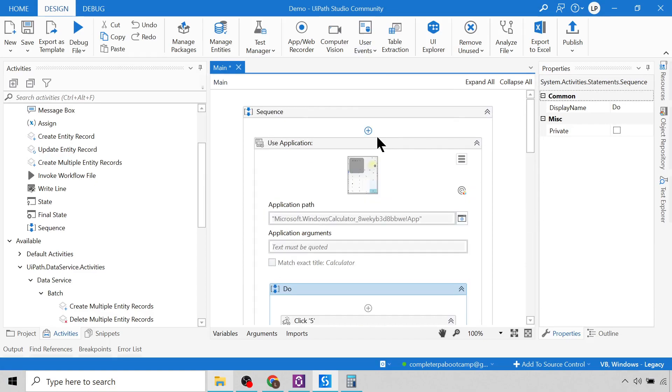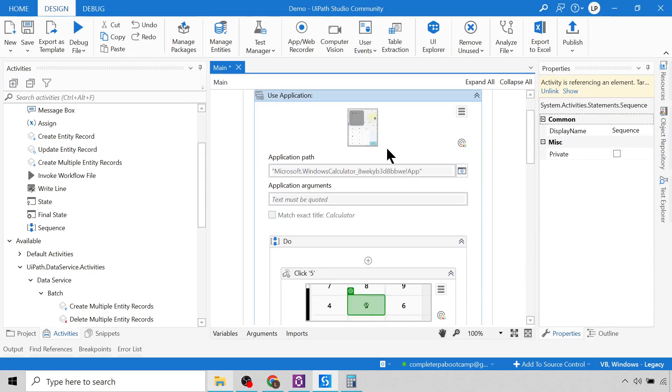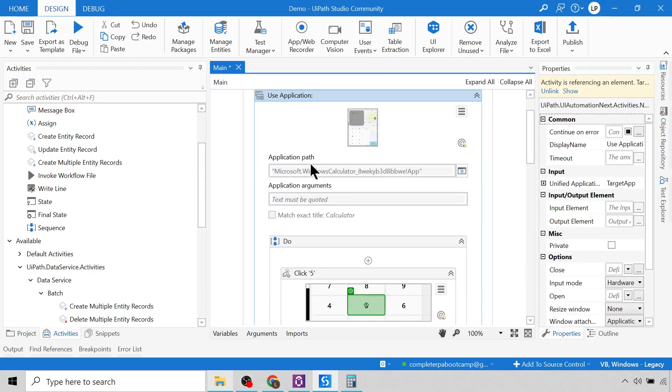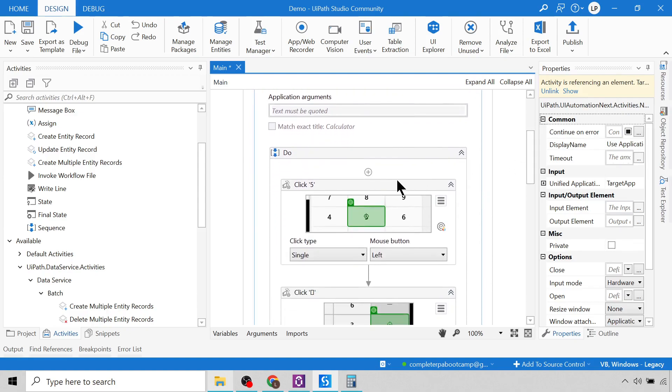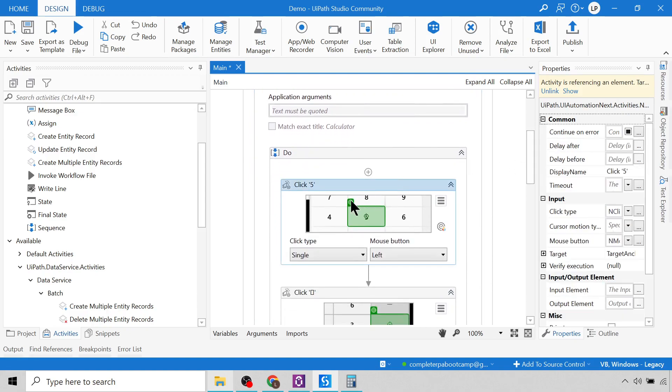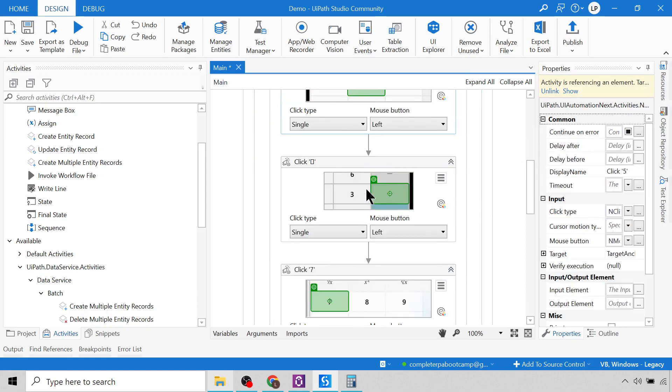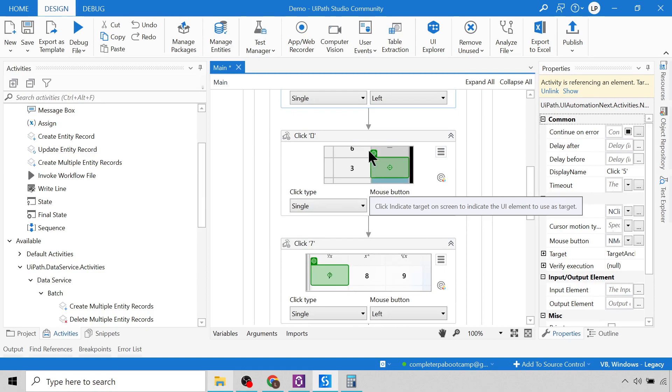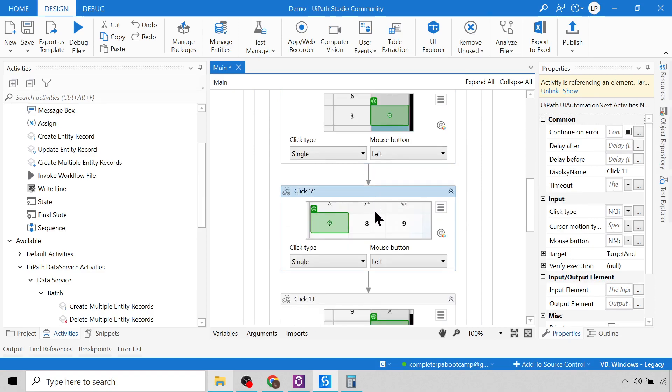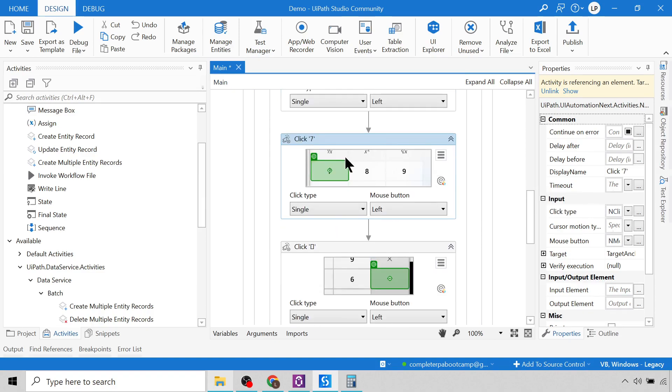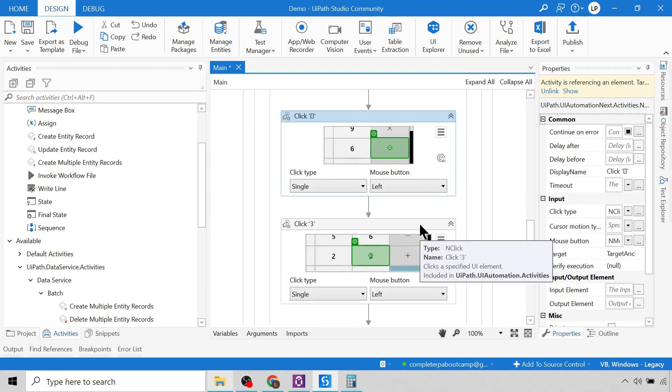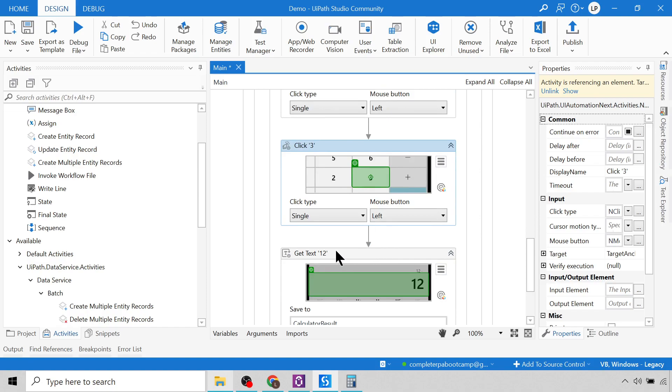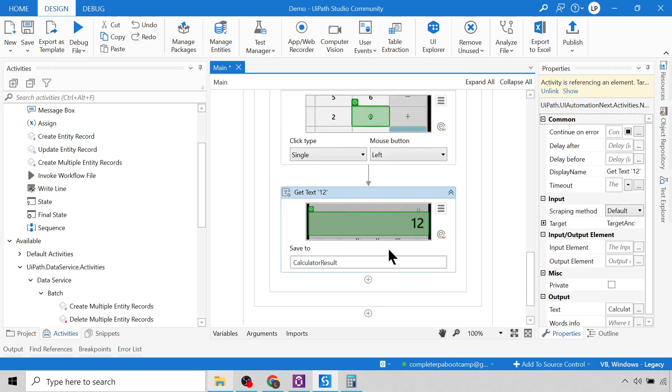So you can see it's attached to the application, which is the calculator. And then it has a click activity to click the button five, and then it clicks on plus, then clicks on seven using our object in the object repository. Then we click on minus, and then we click on three, and then we get the result. And then it saves it to this variable.